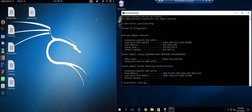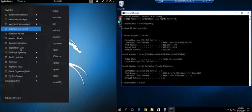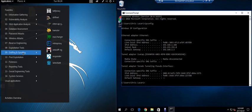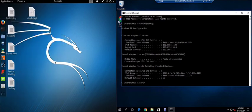Let's get our Wireshark up and running. Applications, sniffing and spoofing and Wireshark.